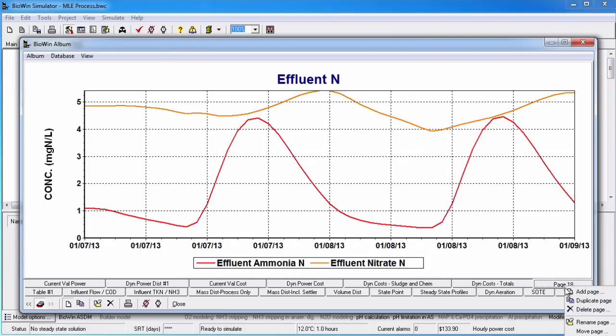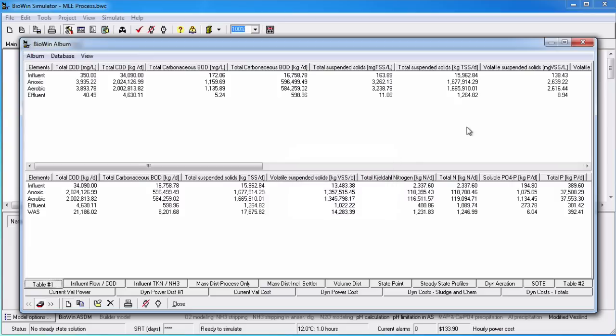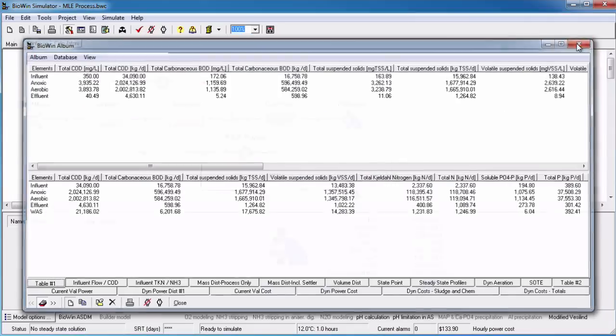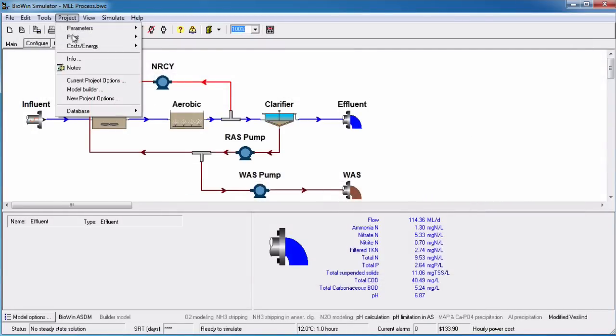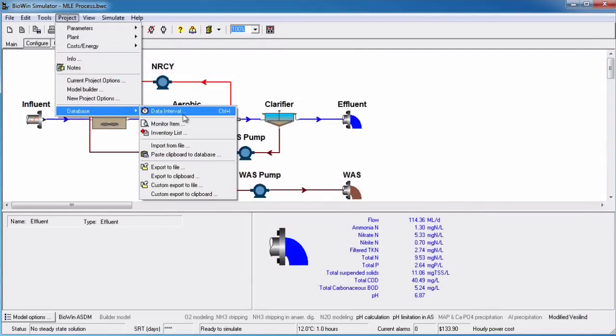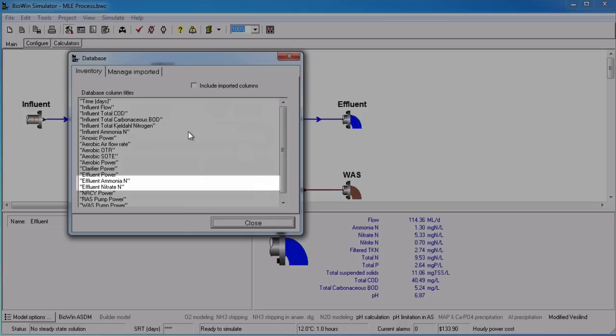If I delete this chart, the inventory list still contains effluent ammonia and effluent nitrate. These series are still in the database because they weren't added explicitly through creation of a chart.